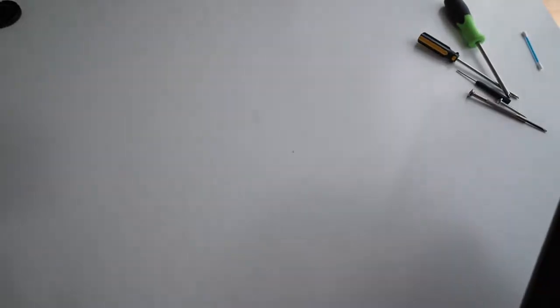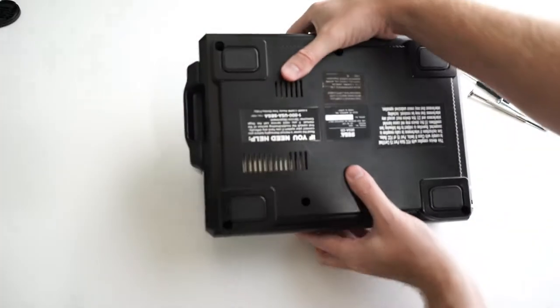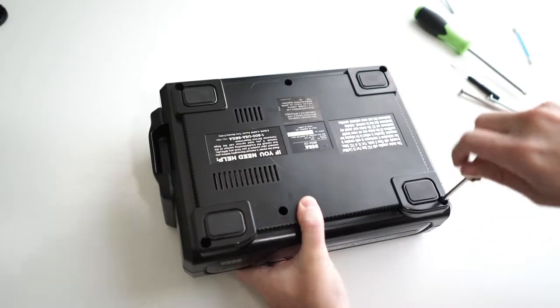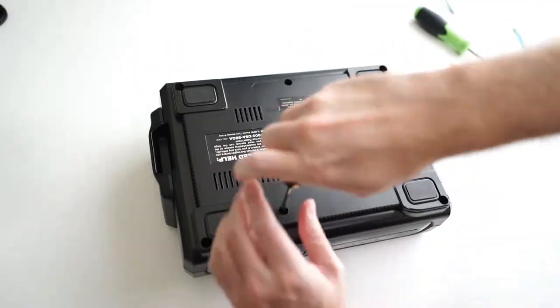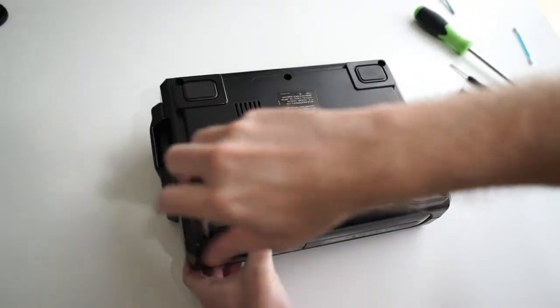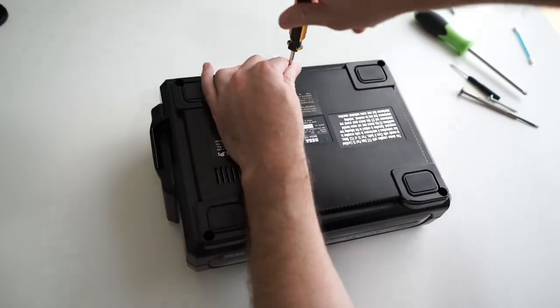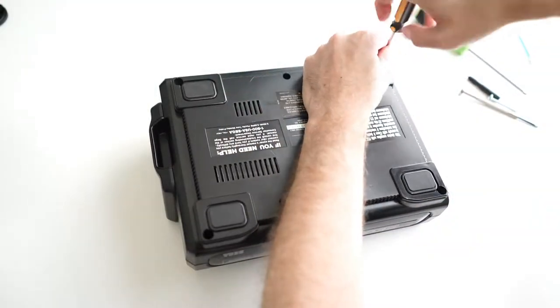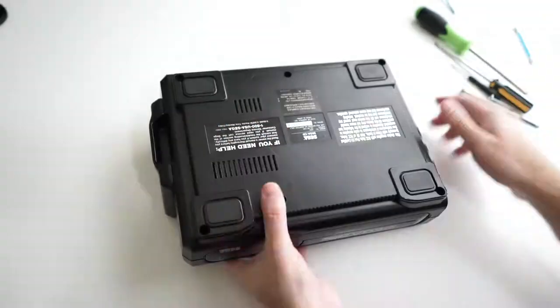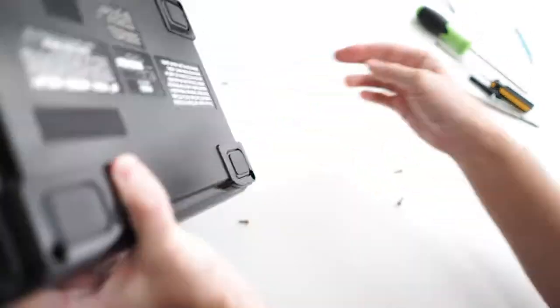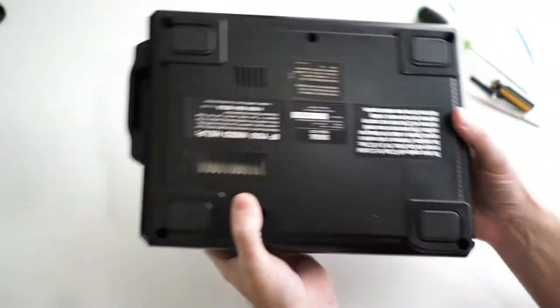Flip the Sega CD over, and with the Phillips screwdriver, remove the six screws from the bottom. Flip the Sega CD back over to dump out the screws.